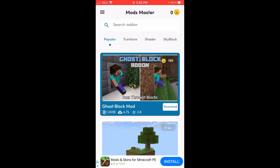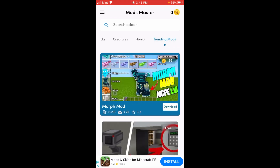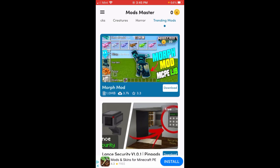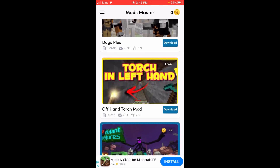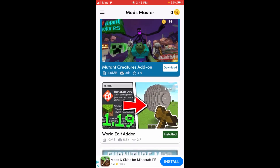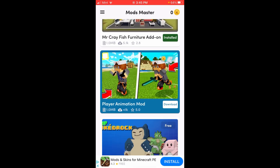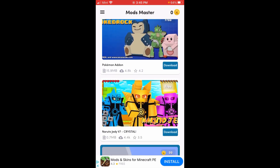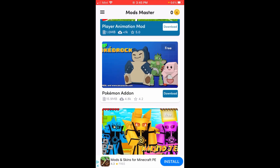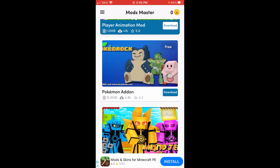The next thing we're going to do is go over to the popular or trending mod section. It's on the far right, and we're going to scroll down until we can find the Pokemon mod. We have the Pokemon add-on, and that's what we're going to be looking at.